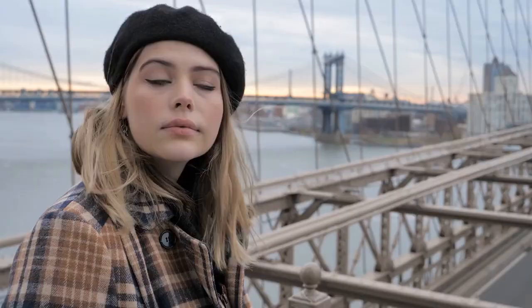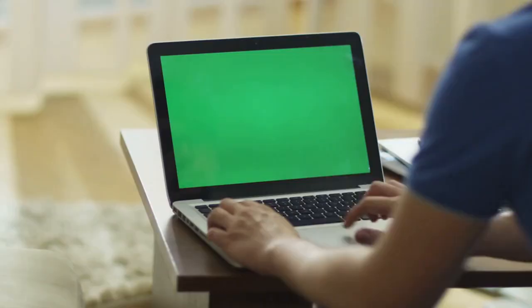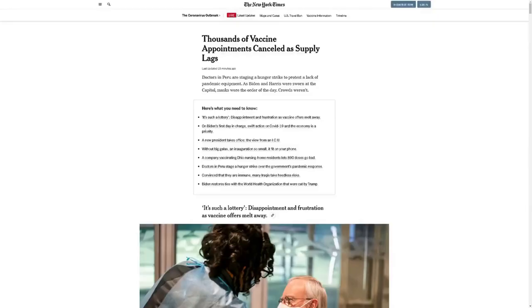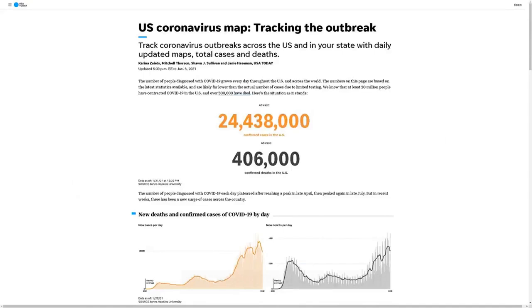Suppose people are asking questions about a topic on YouTube — you can make your video ten times more valuable by providing a clear, helpful answer. To do this, head to the questions panel in the bottom right corner of the screen. Sometimes you won't see any questions if your topic is narrow, like 'dog food for older dogs.' When that happens, try expanding your search to a broader term.